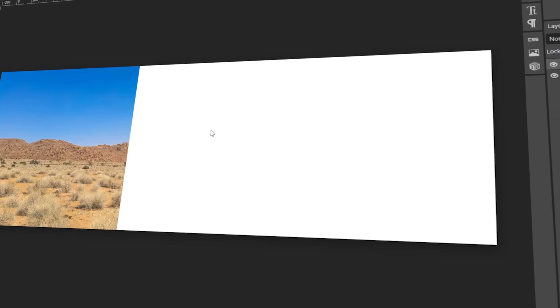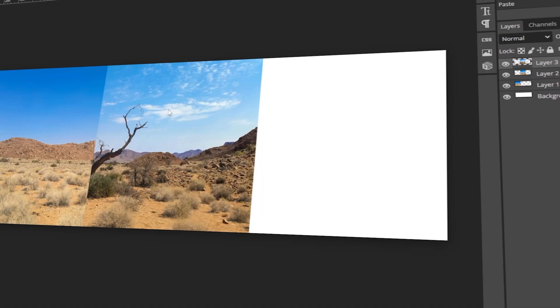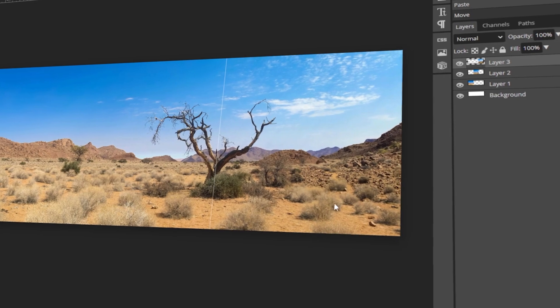In today's video, I will teach you how to stitch images together using PhotoP. Let's get started!